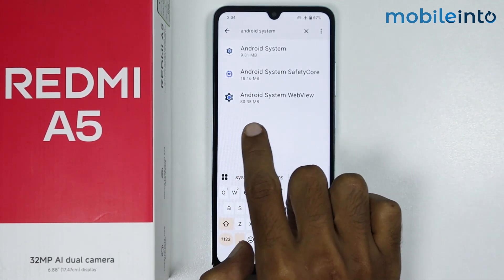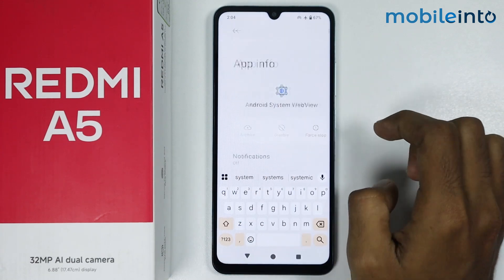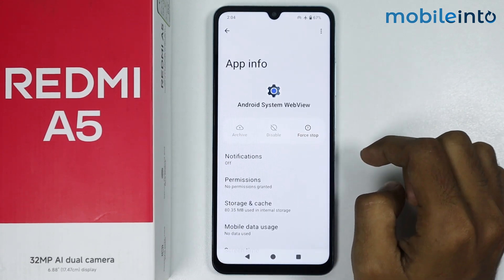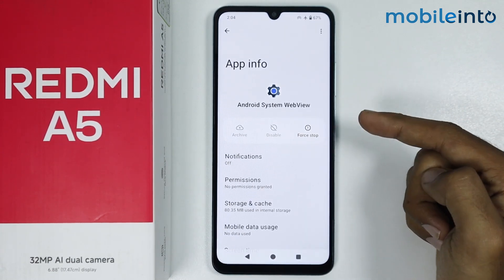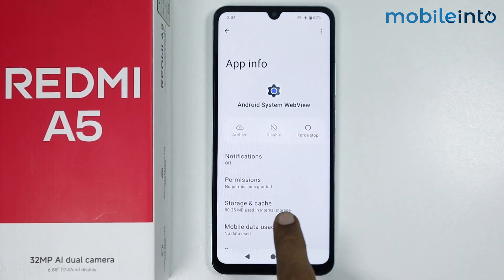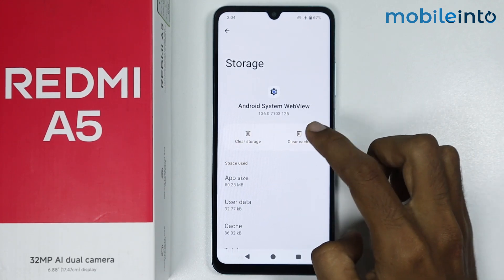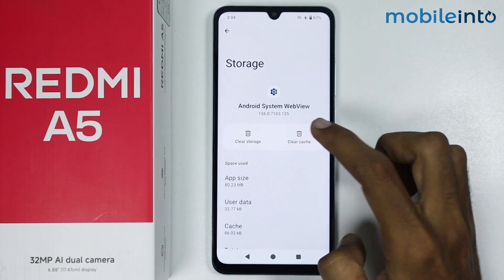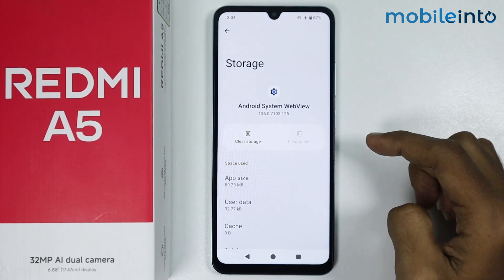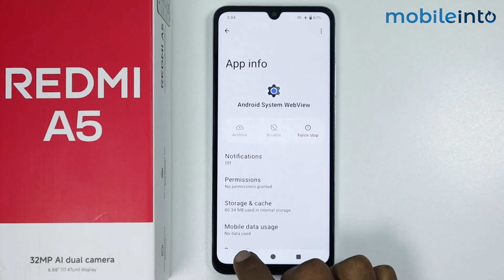Now tap on Android System WebView. Do the same here — tap on Storage and Cache, then tap on Clear Cache. Once you have done that, go back.